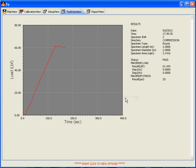This concludes how to set up a compression test using the XY plot software.